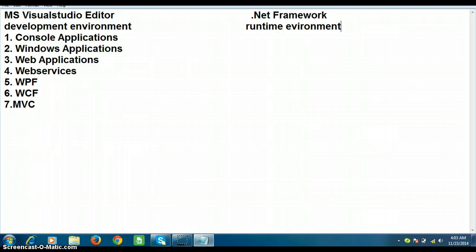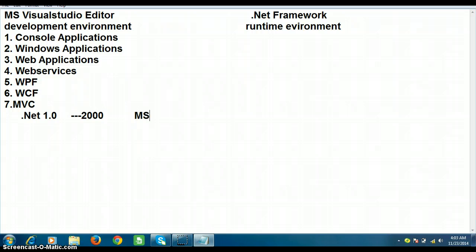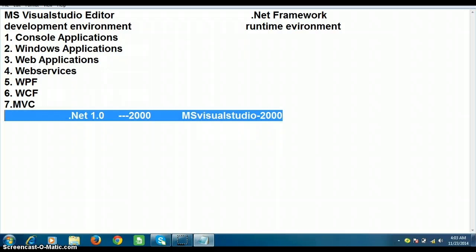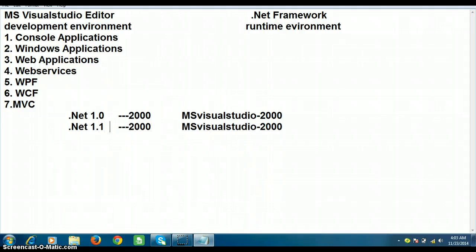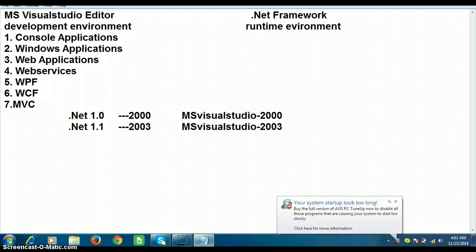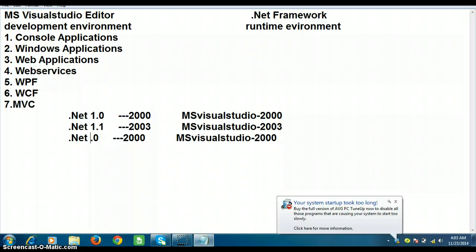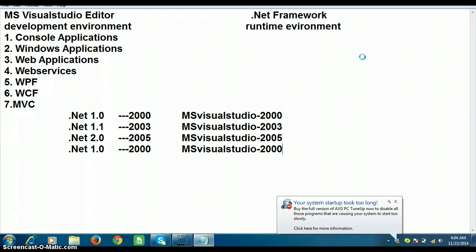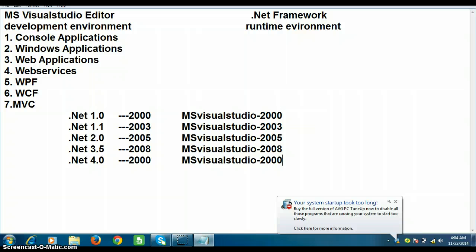Visual Studio Editor is a development environment used to develop different types of applications in .NET. There are different versions available: .NET Framework 1.0 was released in the year 2000, and in parallel Microsoft released Visual Studio 2000. .NET Framework versions are identified by version numbers, while Visual Studio is identified by release year. .NET 1.1 was released in 2003, .NET 2.0 in 2005, .NET 3.5 in 2008, and .NET 4.0 in 2010.